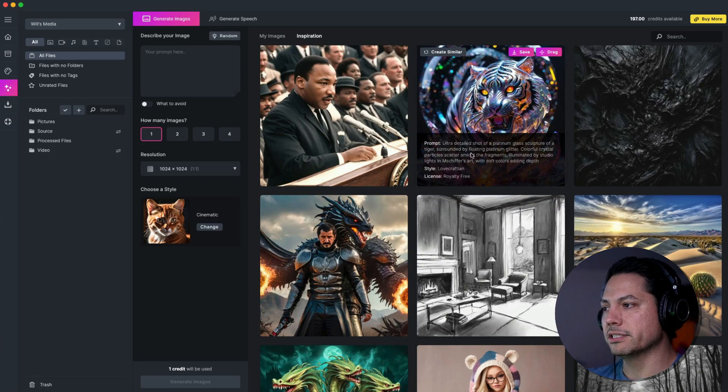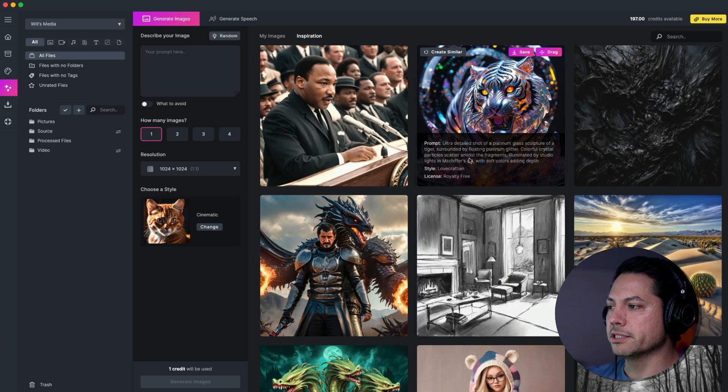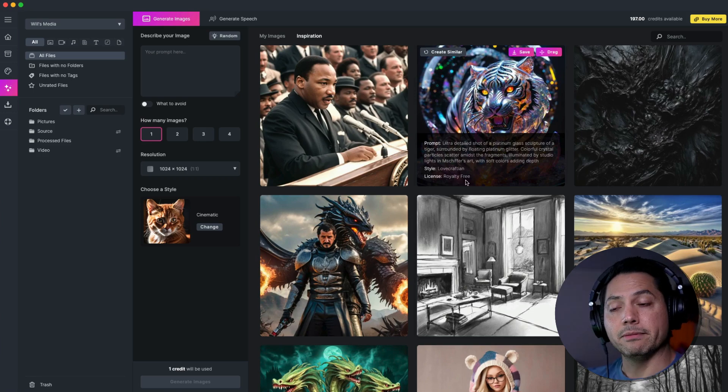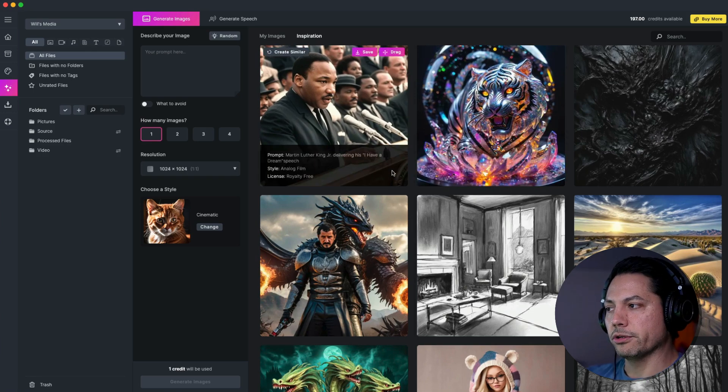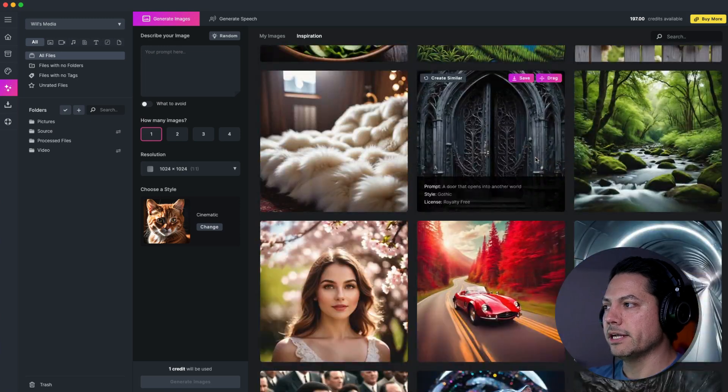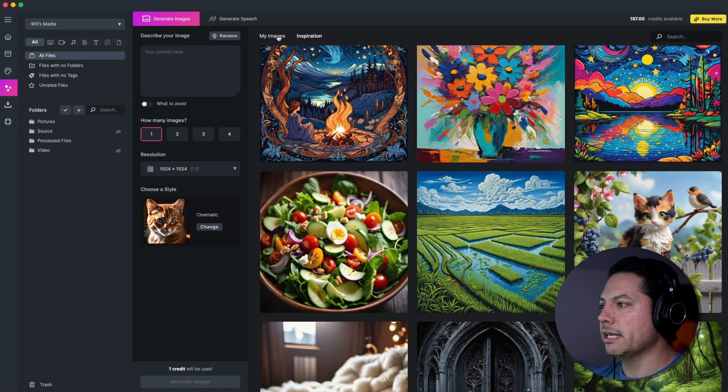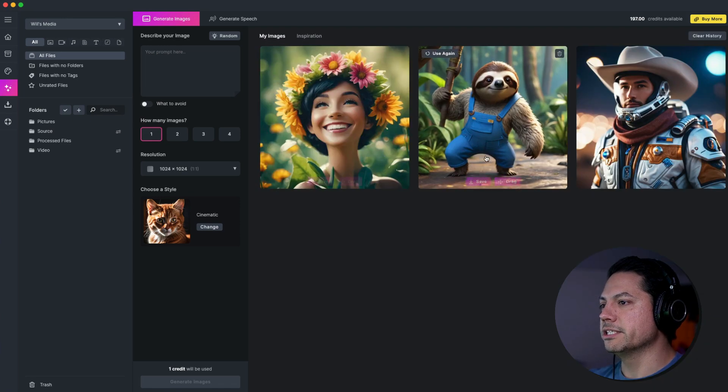And when you hover over it, you'll see it tells you the prompt that it used as well as the style and the license of what that image is. Right now these are royalty-free. So this is really cool.